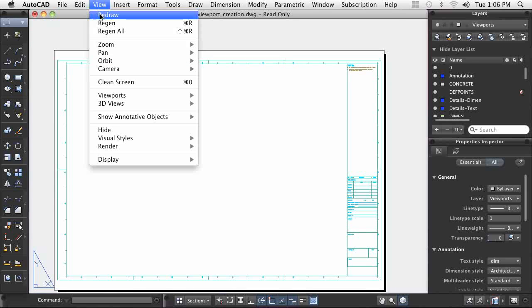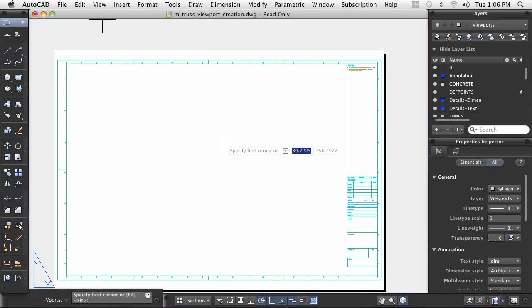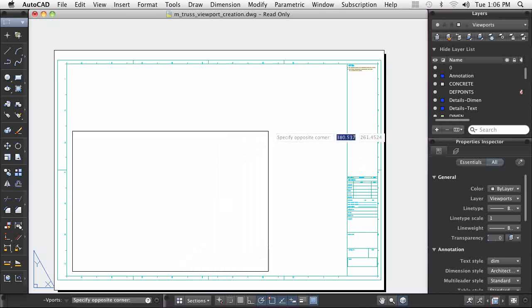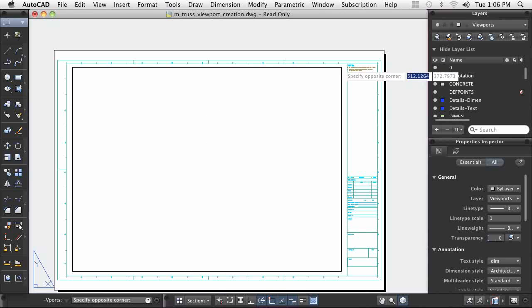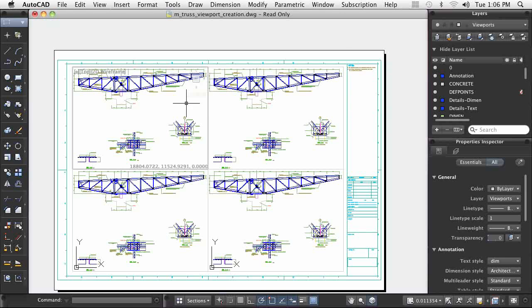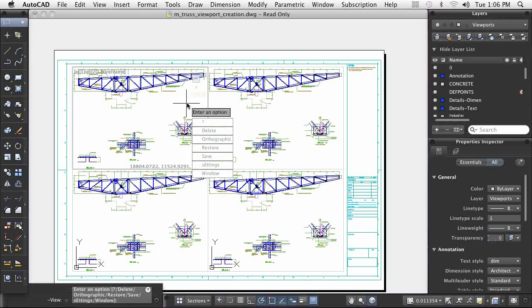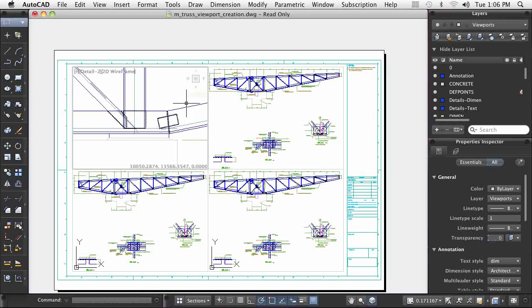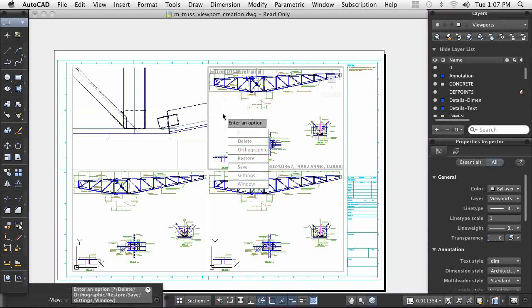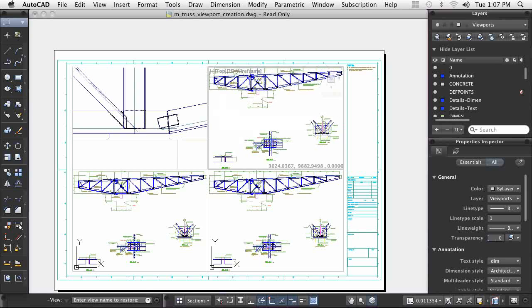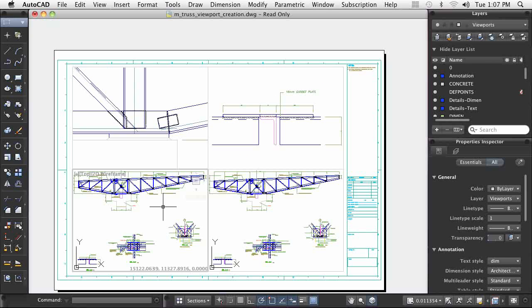When I need multiple viewports, I only need to draw a rectangle to complete my task. Then, I double-click inside each viewport that is created and specify the views I want to show within them. In only a few moments, I've created a detailed multi-view layout that is ready for plotting.